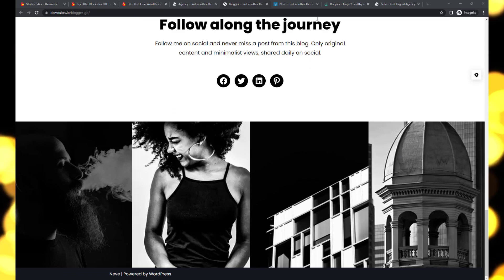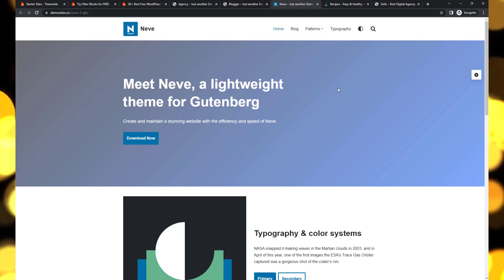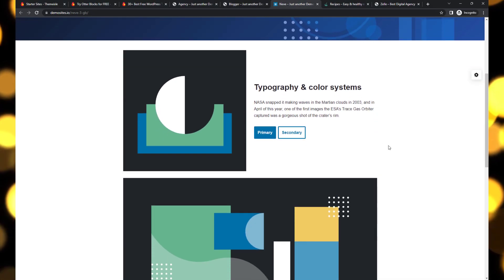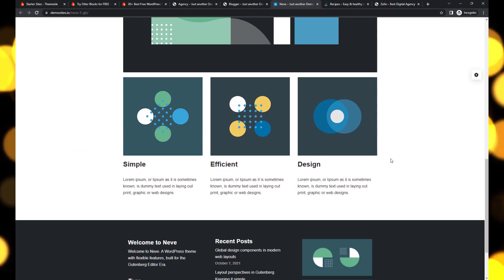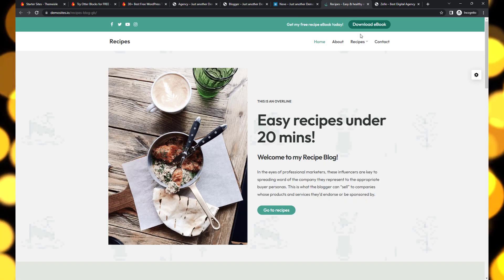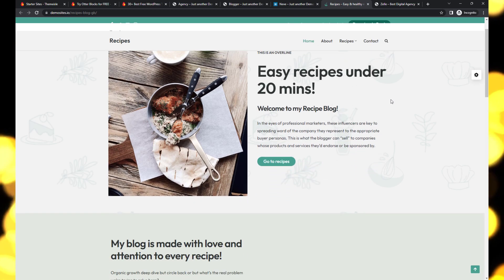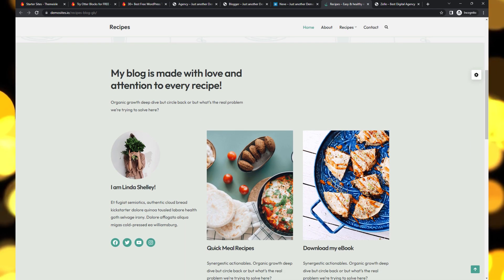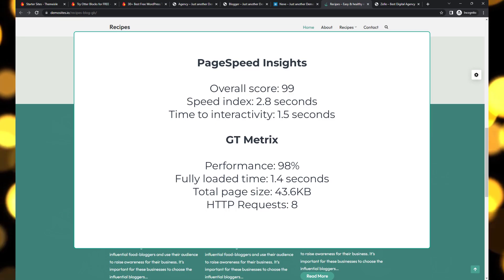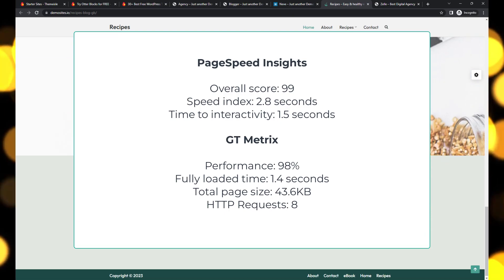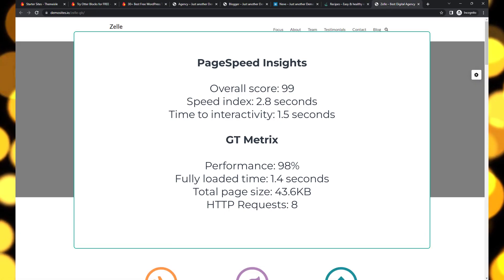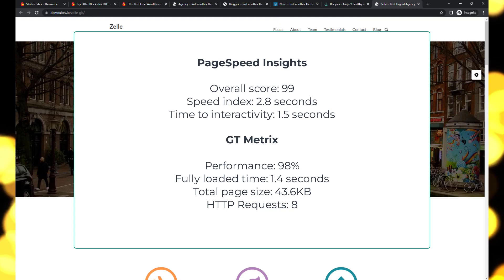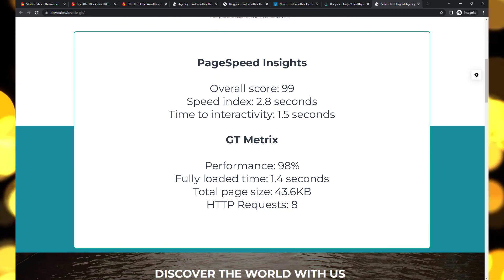With its exceptional performance and lightning-fast loading times, Neve is the perfect choice for those seeking speed and flexibility. Neve impressed us during the metrics test—it achieved a score of 98, fully loading the site in just one second with a total page size of only 32.4 KB. Neve proves to be an incredibly lightweight theme.